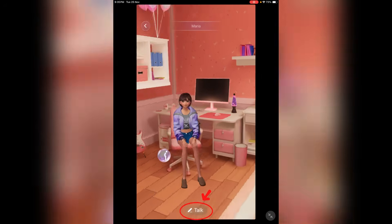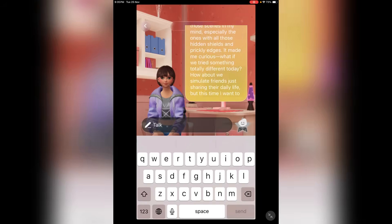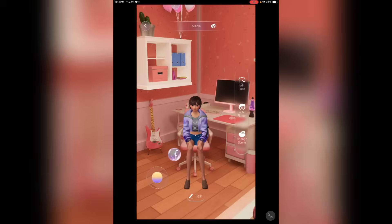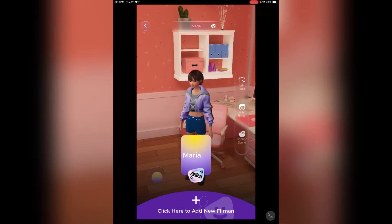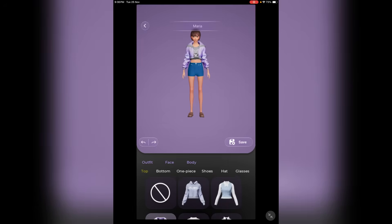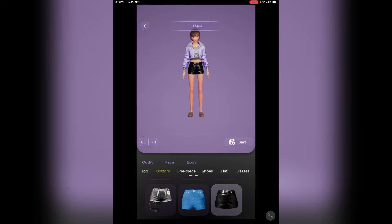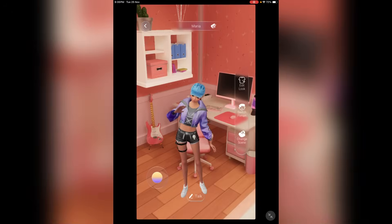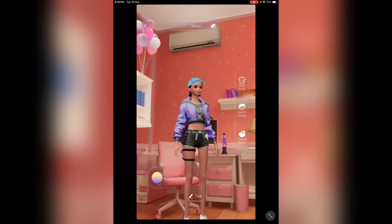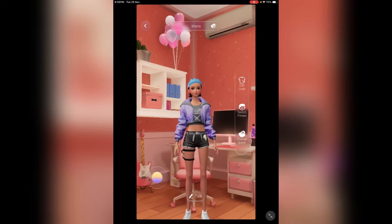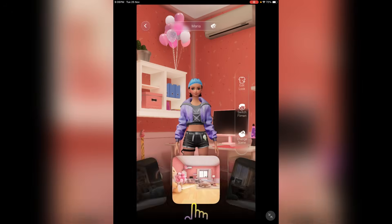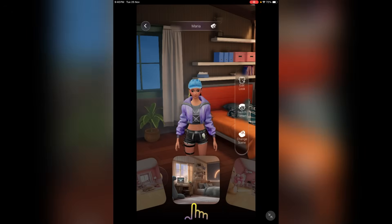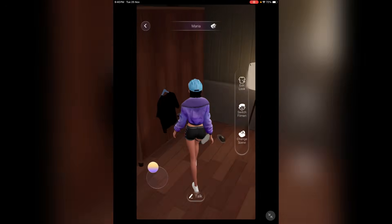You can make the character talk from here — just enter the text and it will activate like a conversation. After previewing the character, if you find any issues, you can customize the character. You can change the look, outfit, face, and body — everything. Once you find the final character, you can see how it looks in various scenes. Click here and then select the scene you want to preview. Here you will find a bunch of options — just select which one you want.